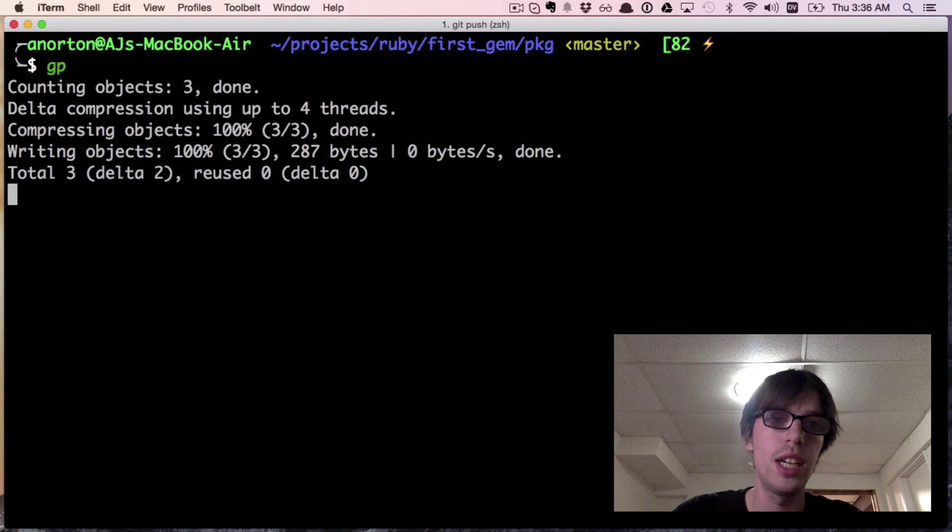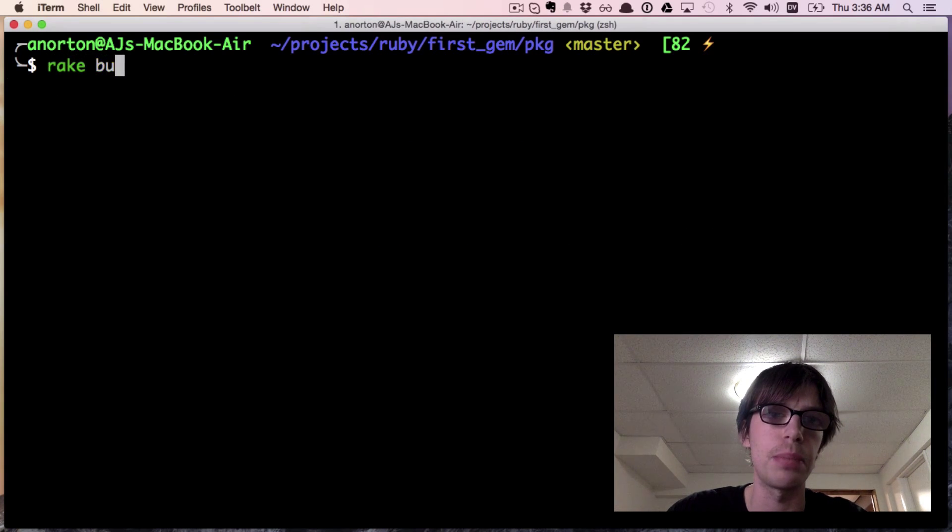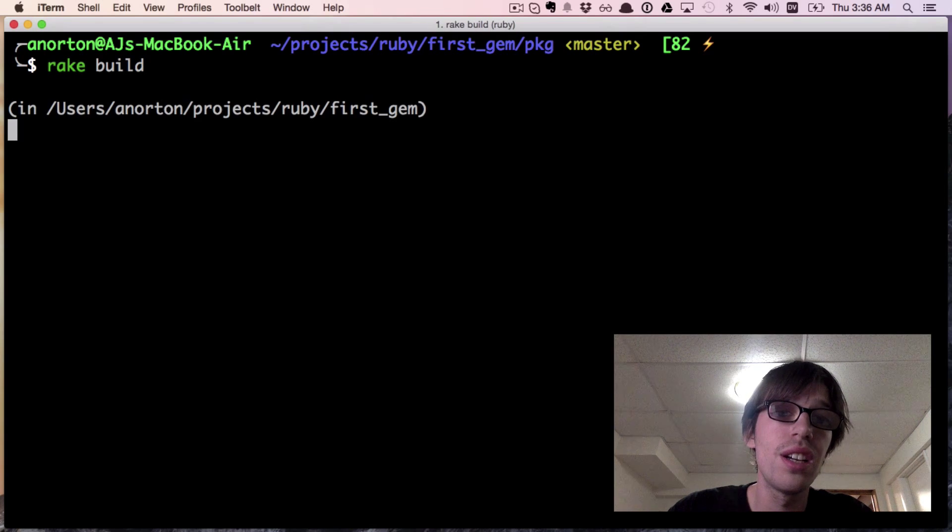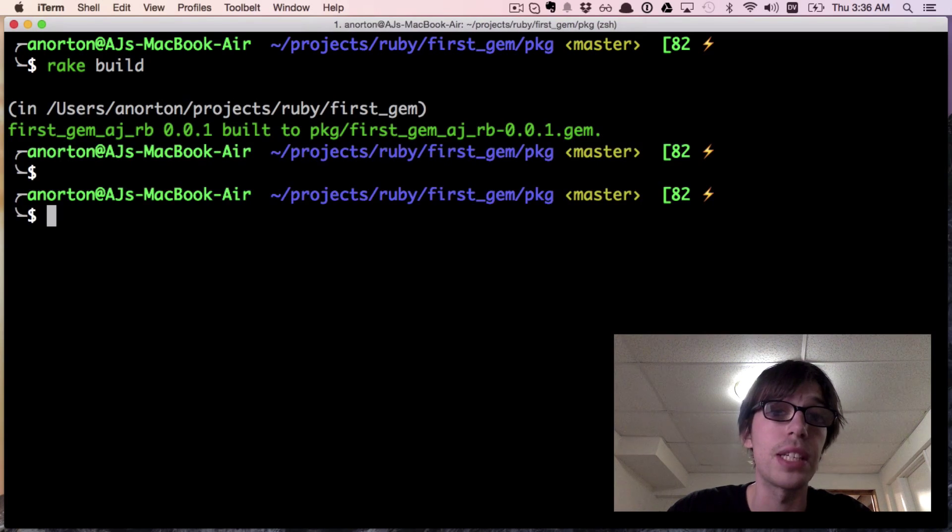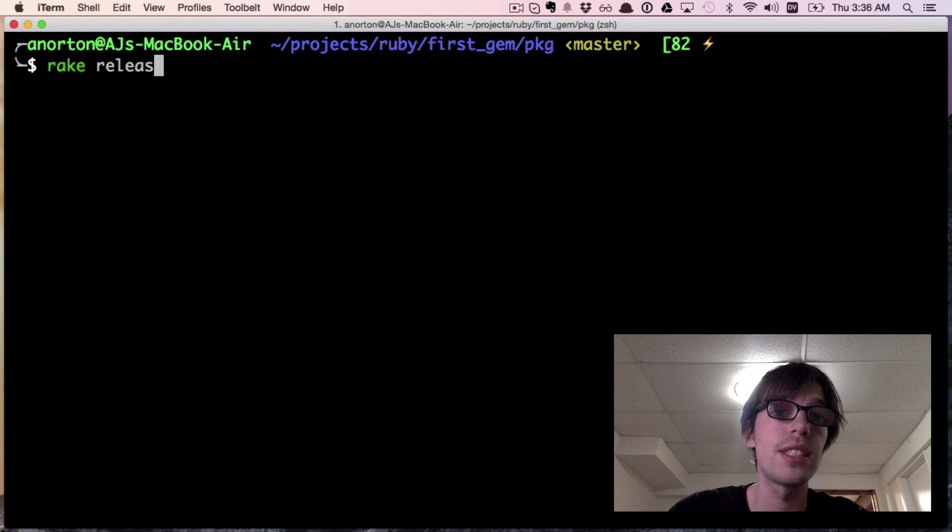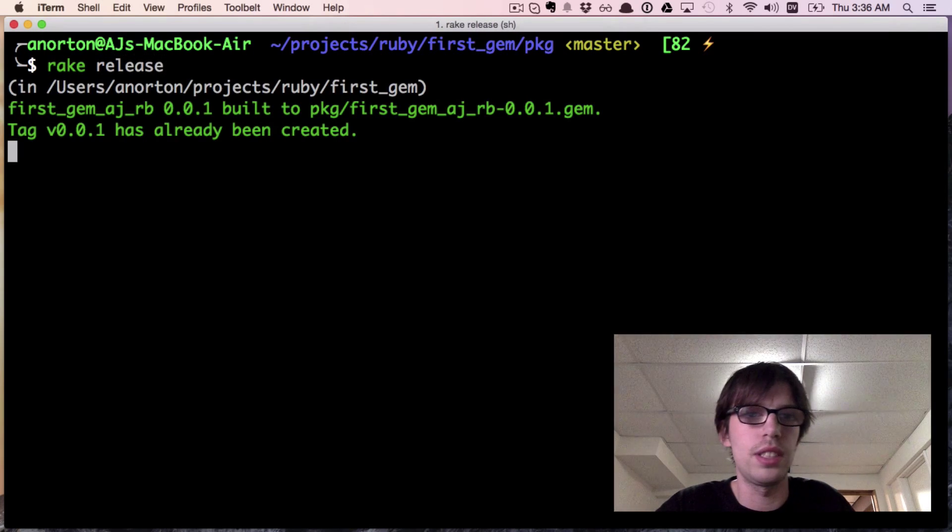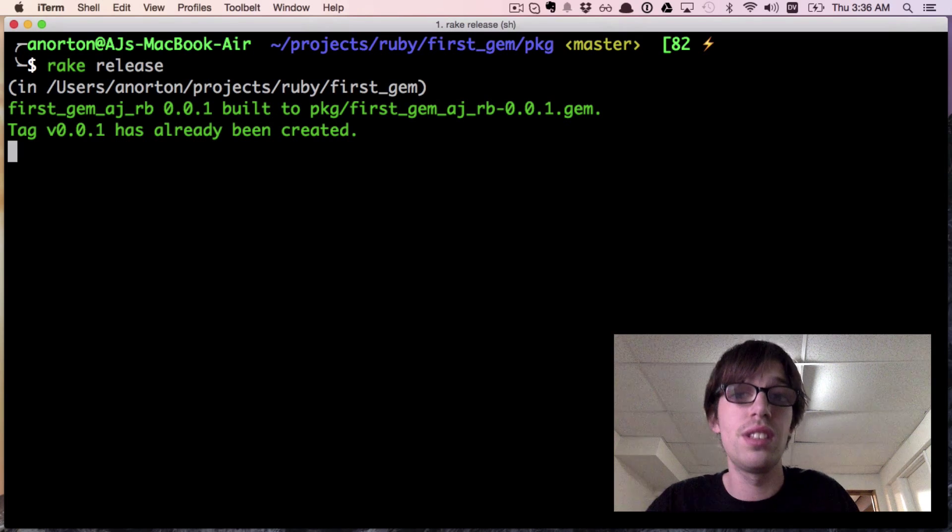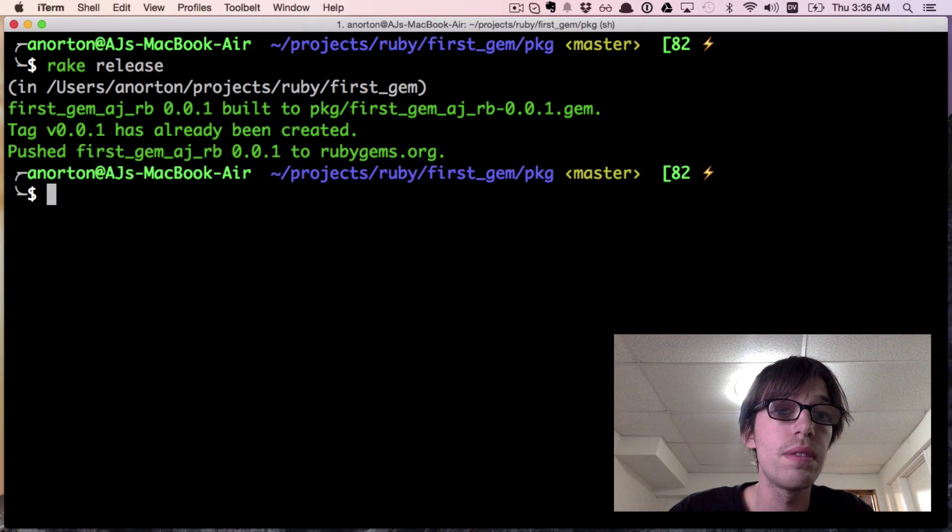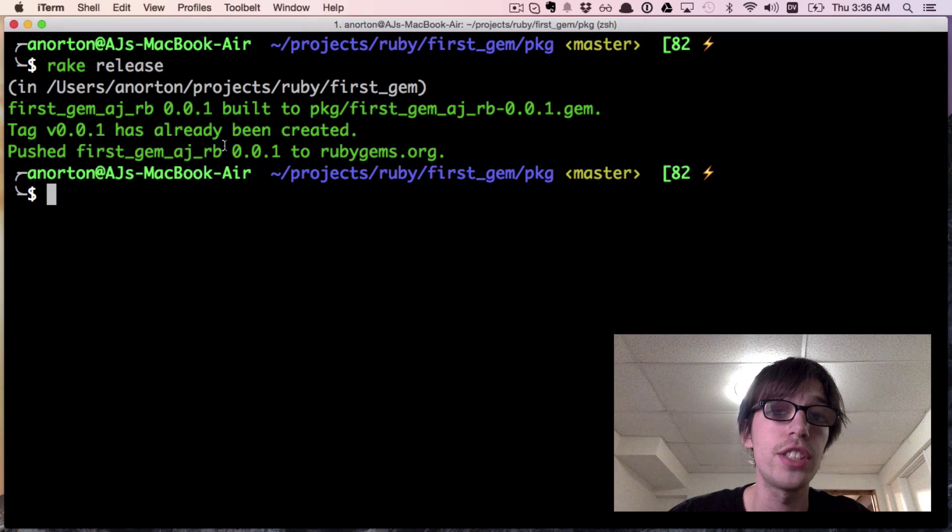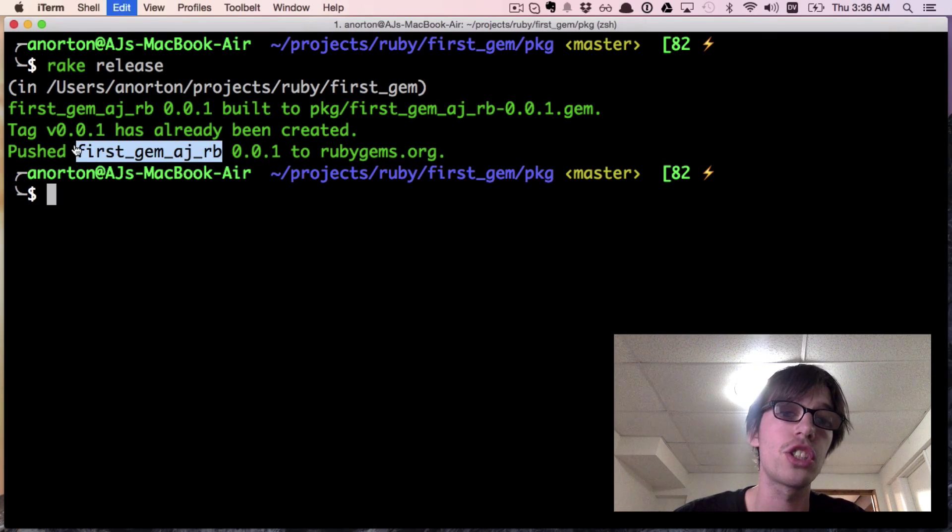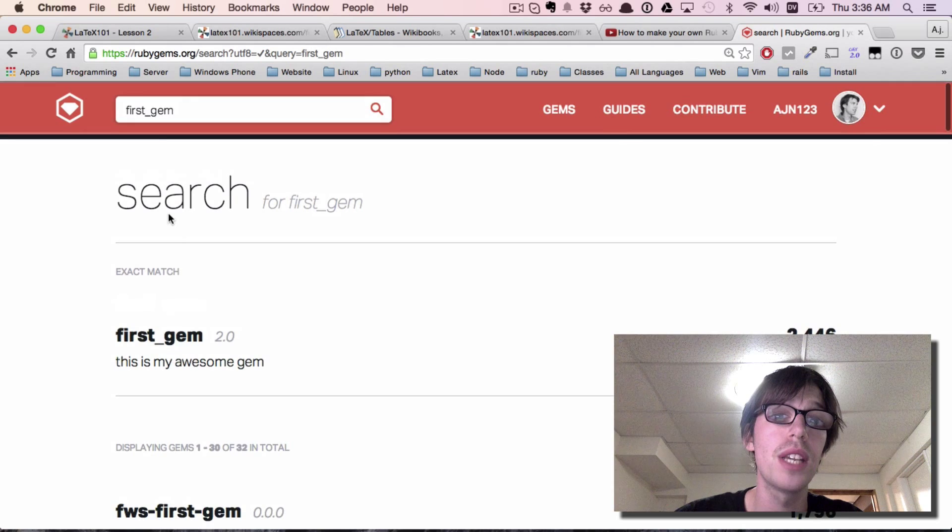Let's do another rake build because the name changed, and we'll do a rake release. Hopefully this works. And so now it pushed this gem.